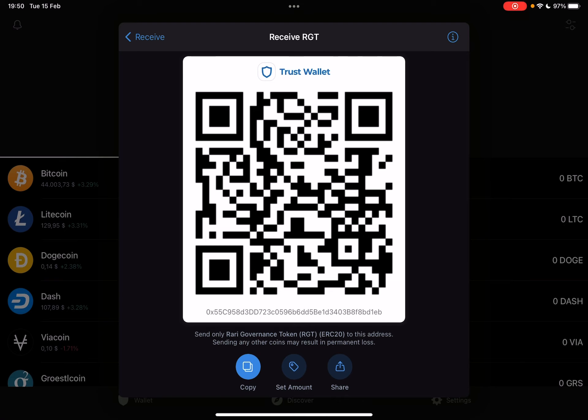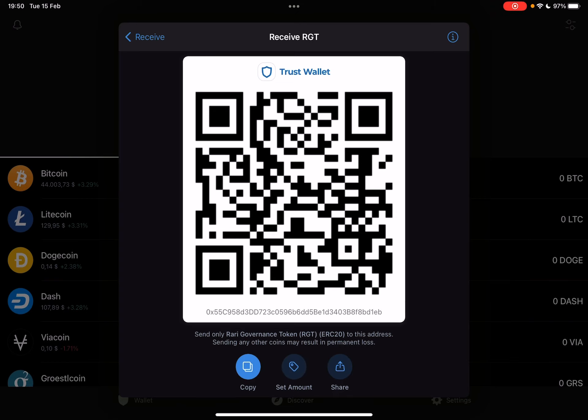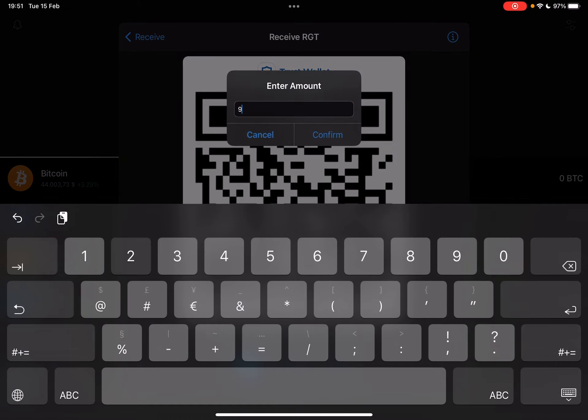You can also use this QR code to scan it yourself, and this way you can transfer your other cryptos to your Trust Wallet very easily. You can also use the copy icon to copy your Trust Wallet address to use it for the same purpose as the QR code.